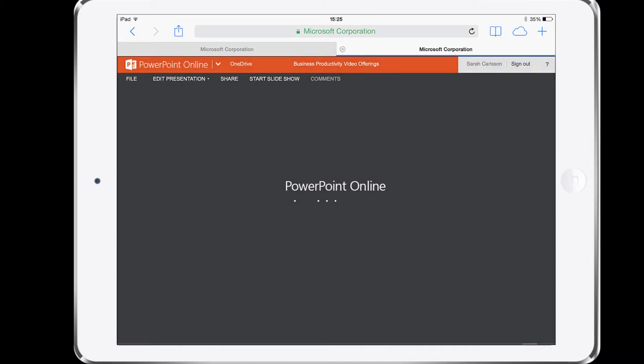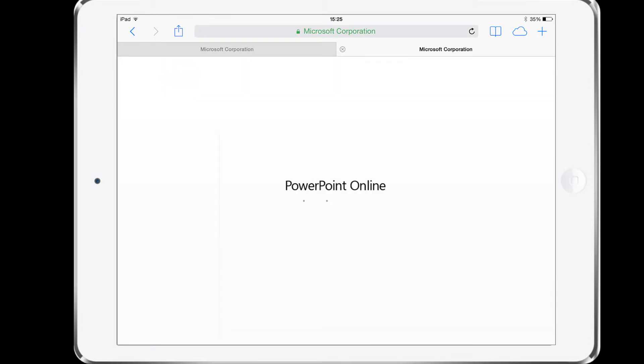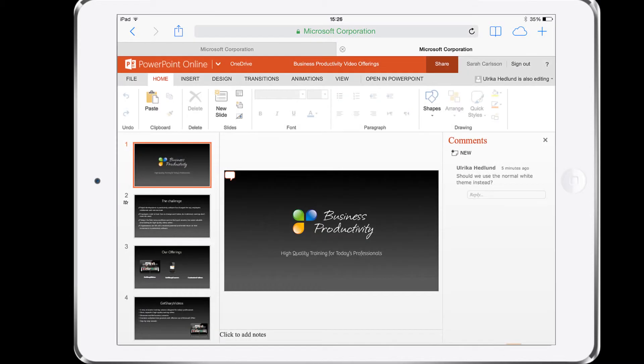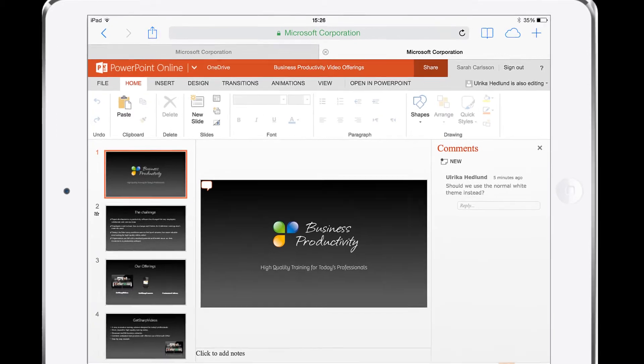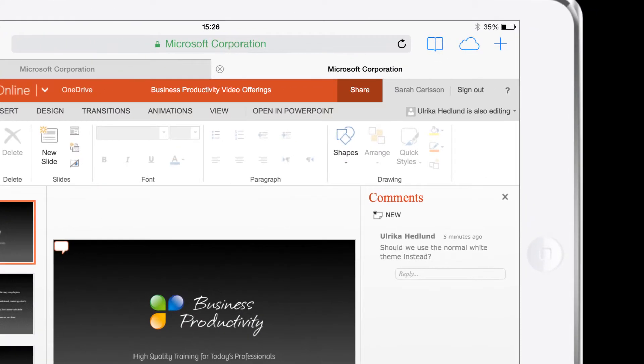To edit the presentation, she clicks Edit Presentation. PowerPoint opens up in editing mode and Sarah can see that I'm currently editing the document as well.